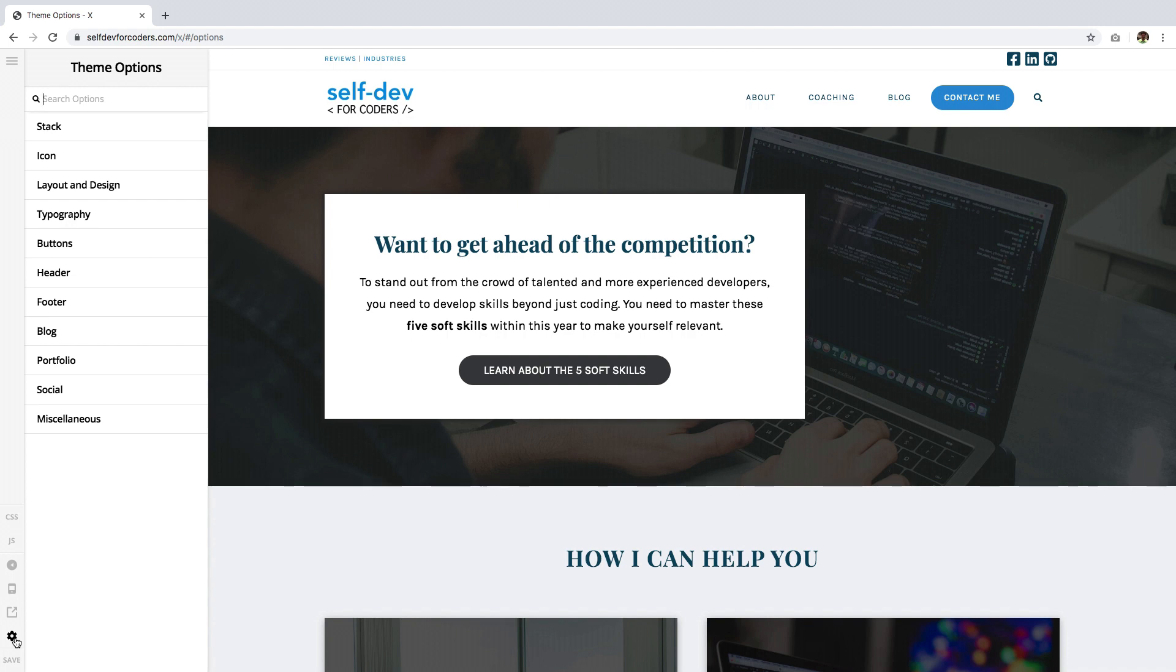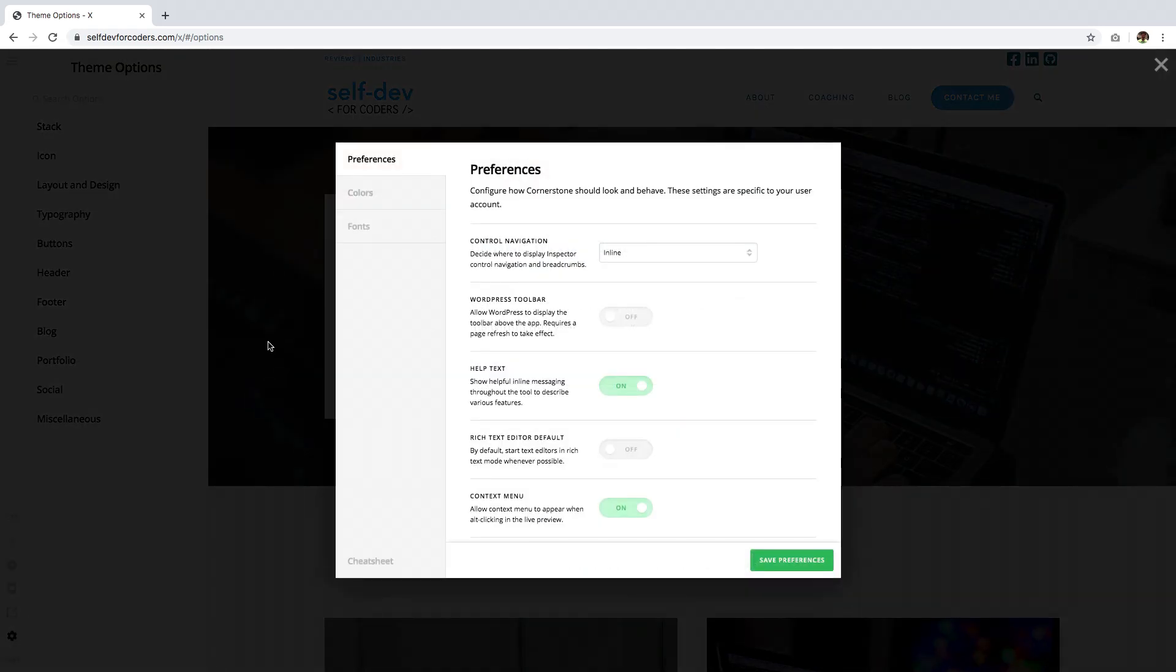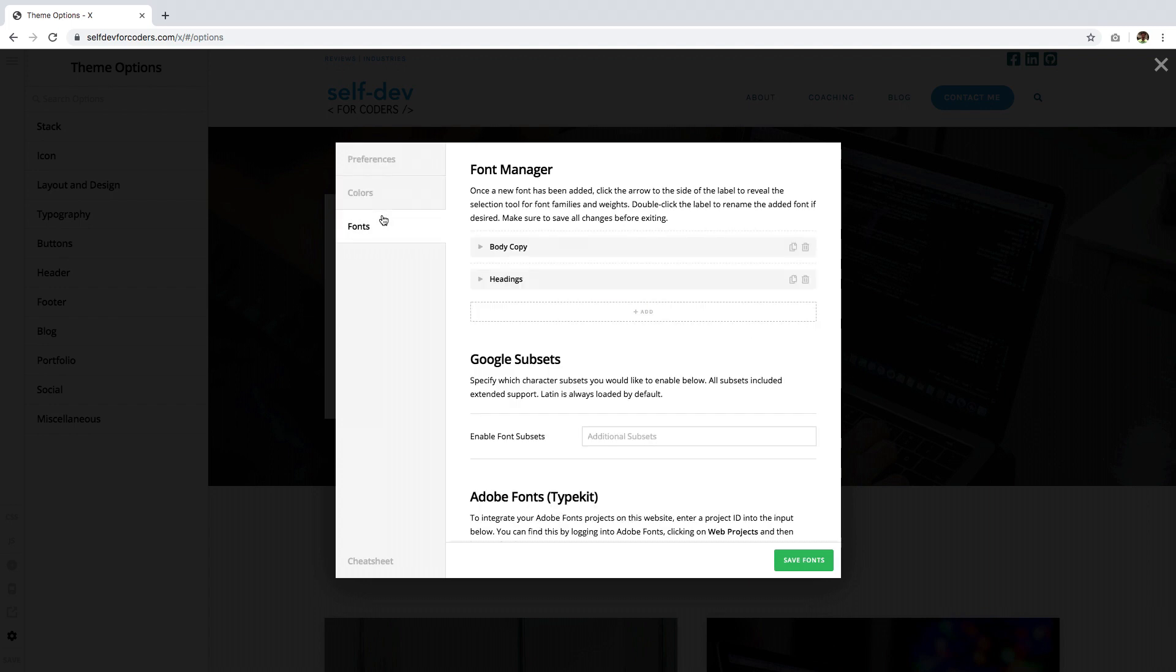If you're using the header builder, global blocks, footer builder, or whatnot, this is available to you as well. Just click that and make sure you're on the Preferences tab, because Colors and Fonts are separate tabs.